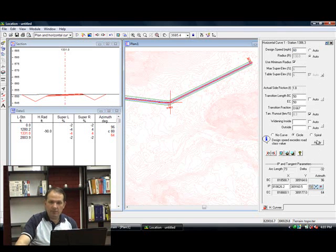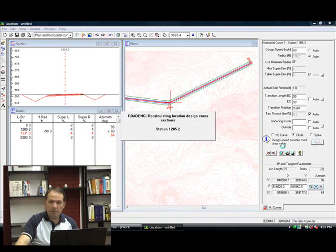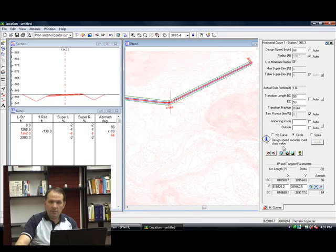Increase the design speed a little bit more. I have a 130 foot radius curve in here.